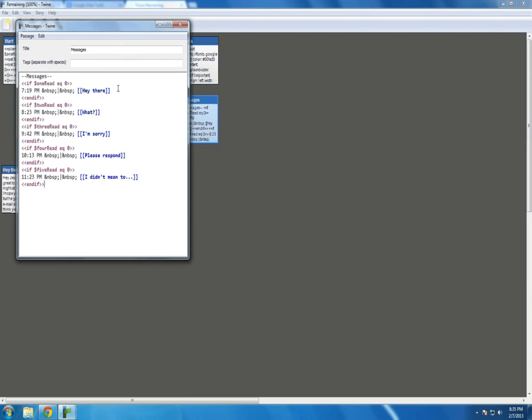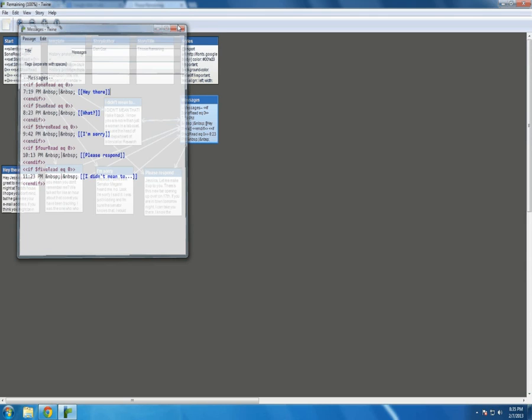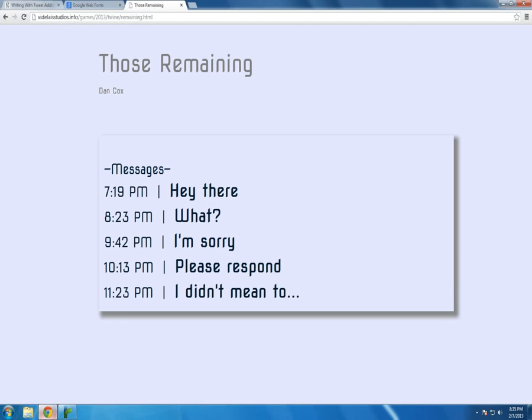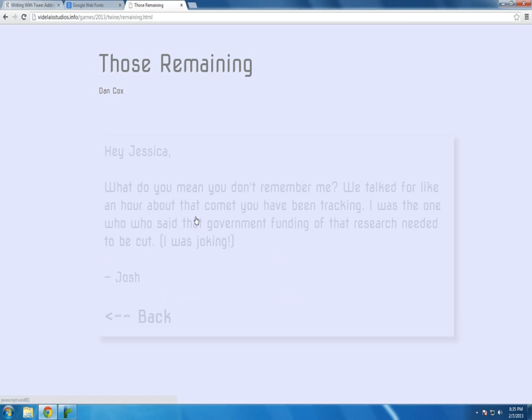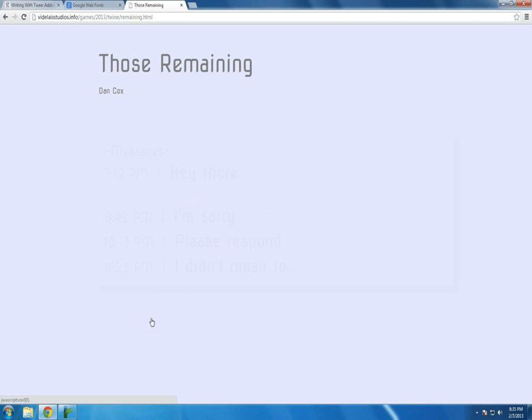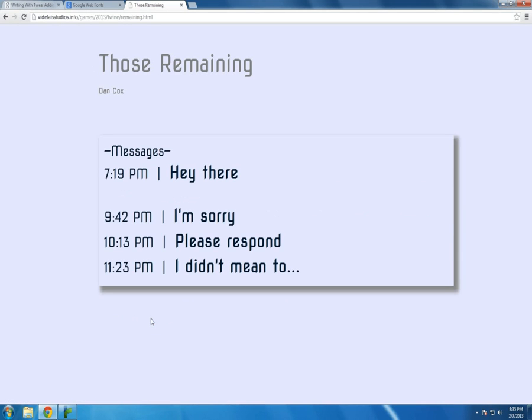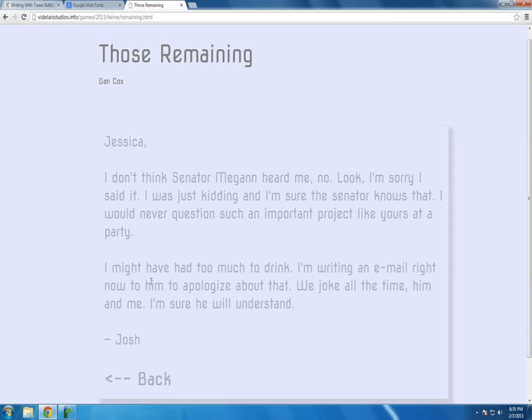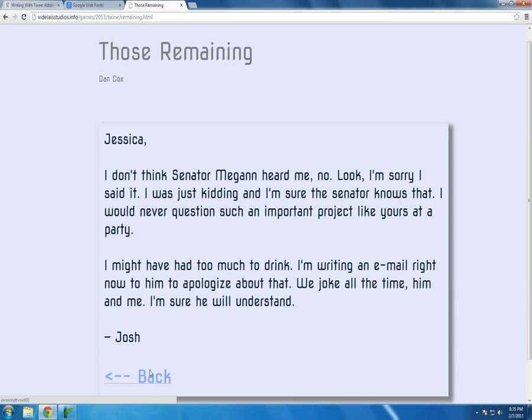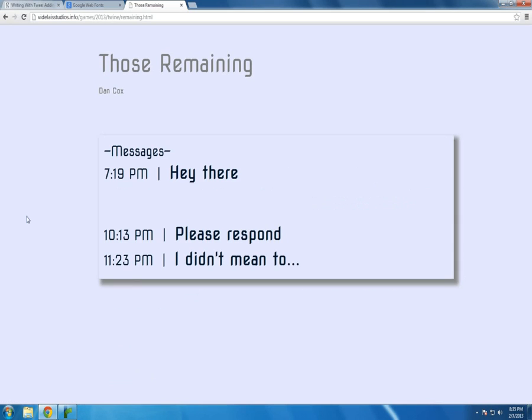Messages then, as each passage redirects back to messages, will correspondingly take out that line. As I showed you. We go back and it's no longer there. I'm sorry. Back. And it's no longer there.